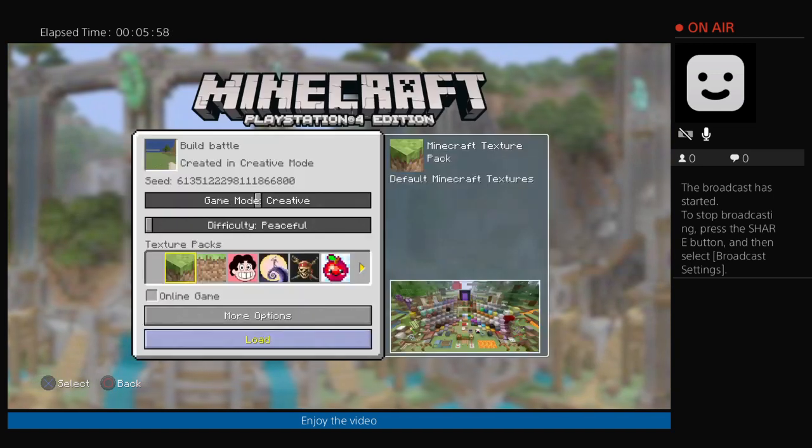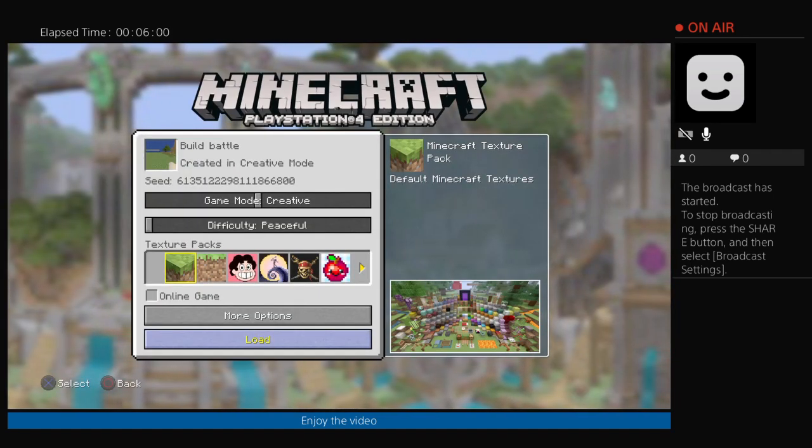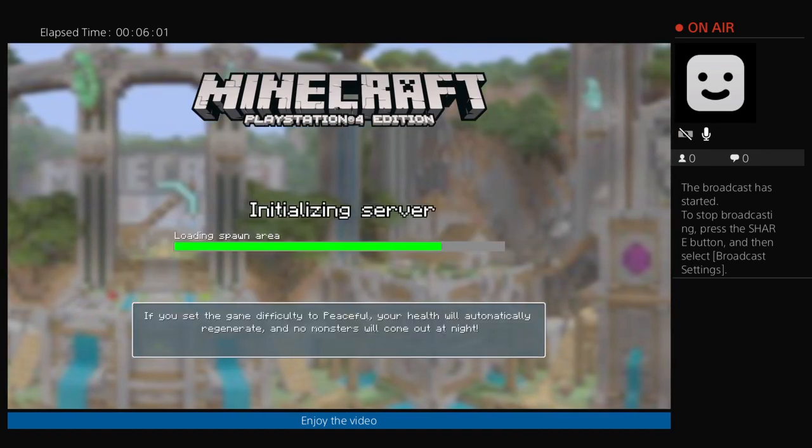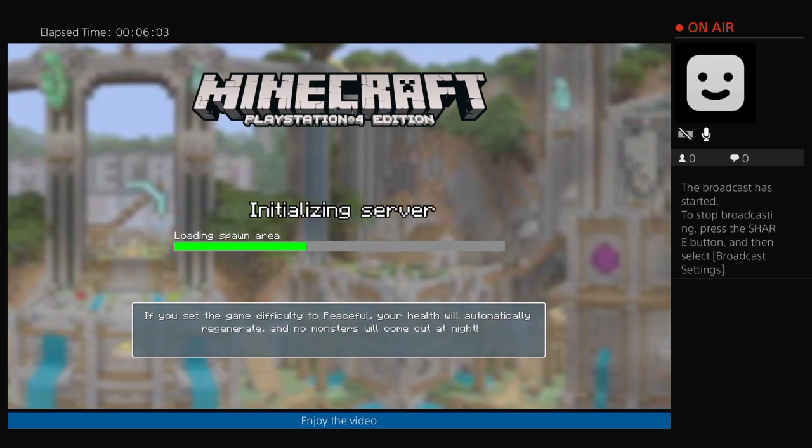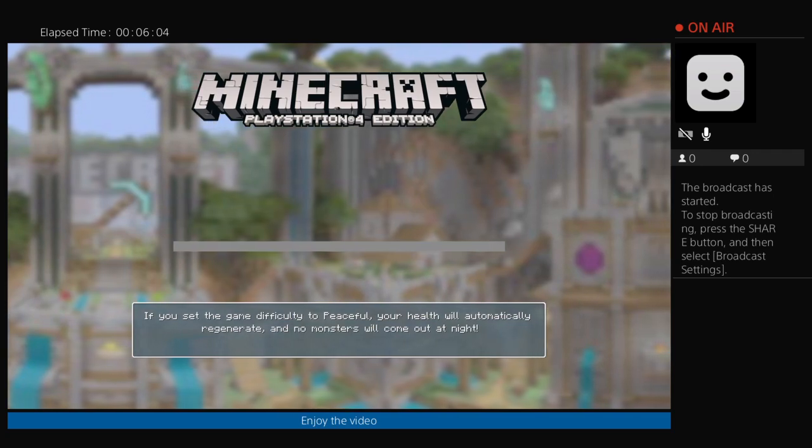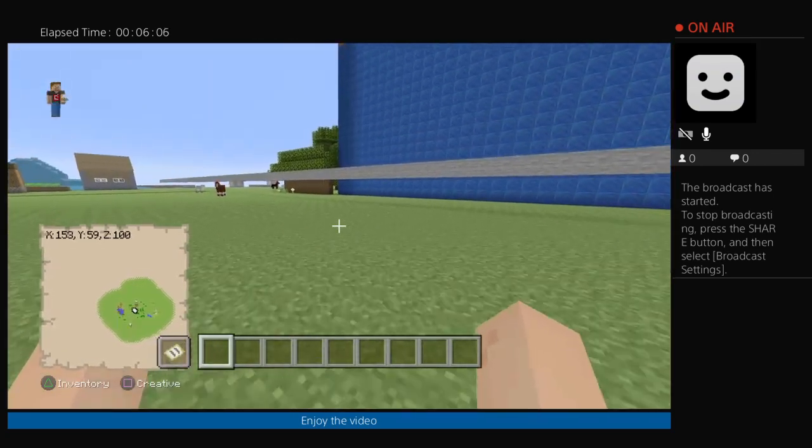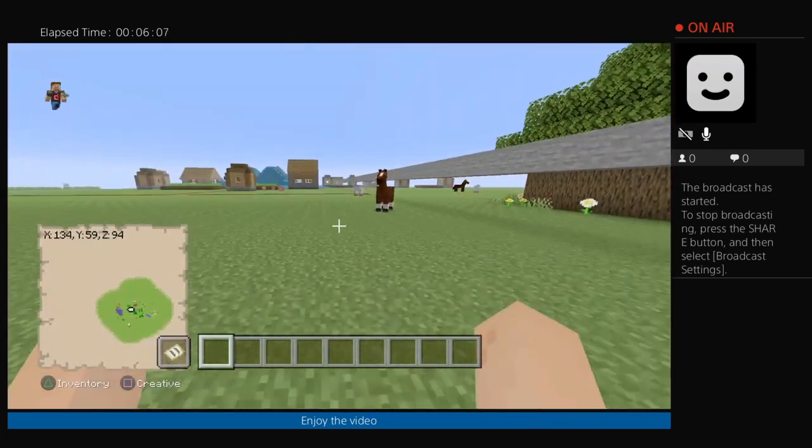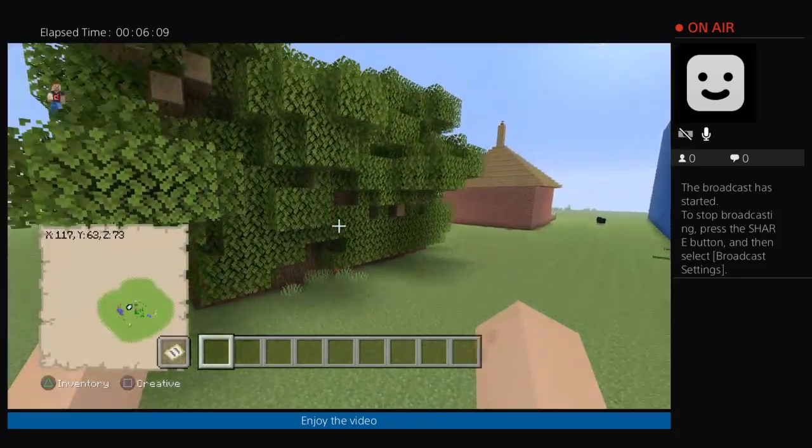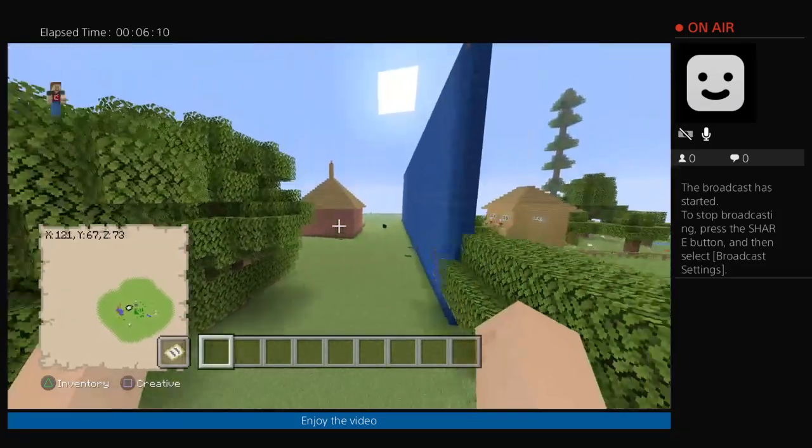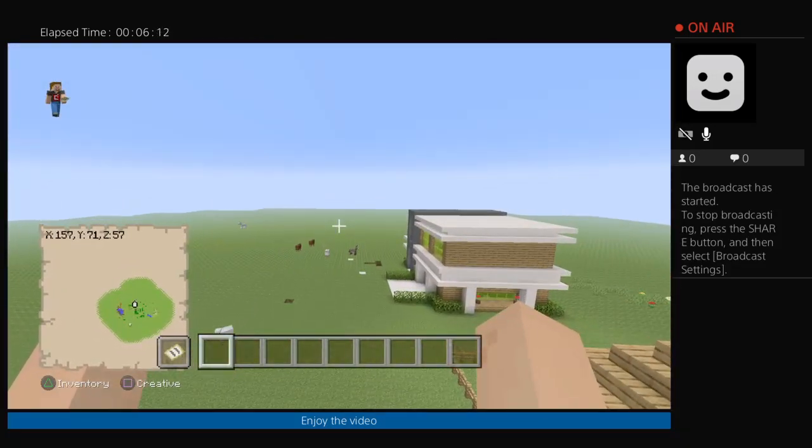Let's check out the build battle. This is when my friend came over and he built this wall. And then my brother built, you know, a thing.